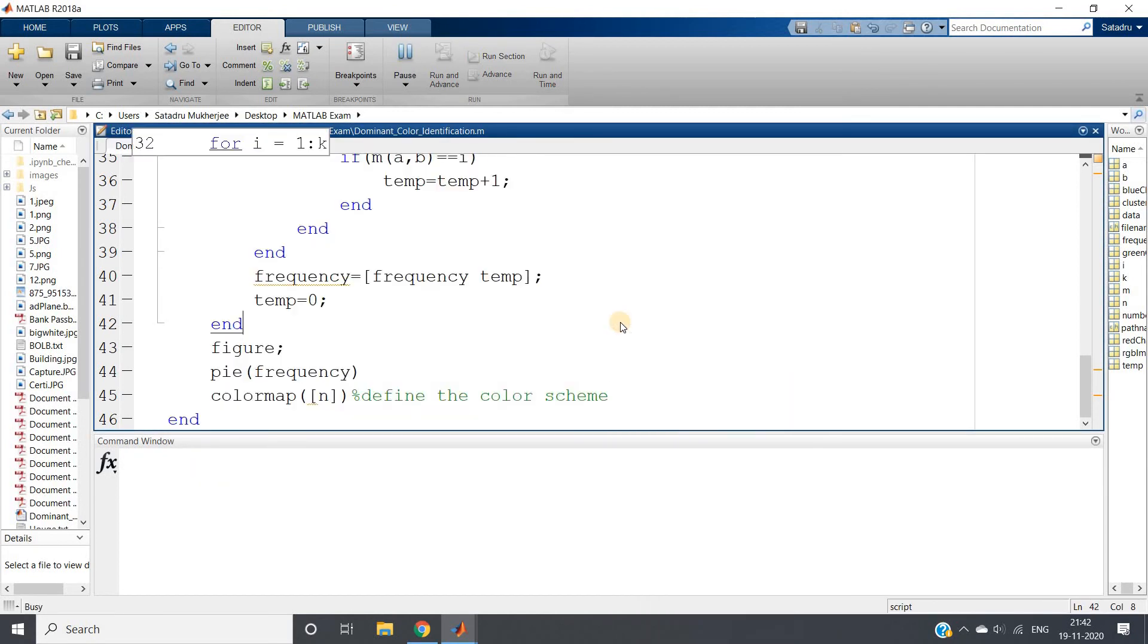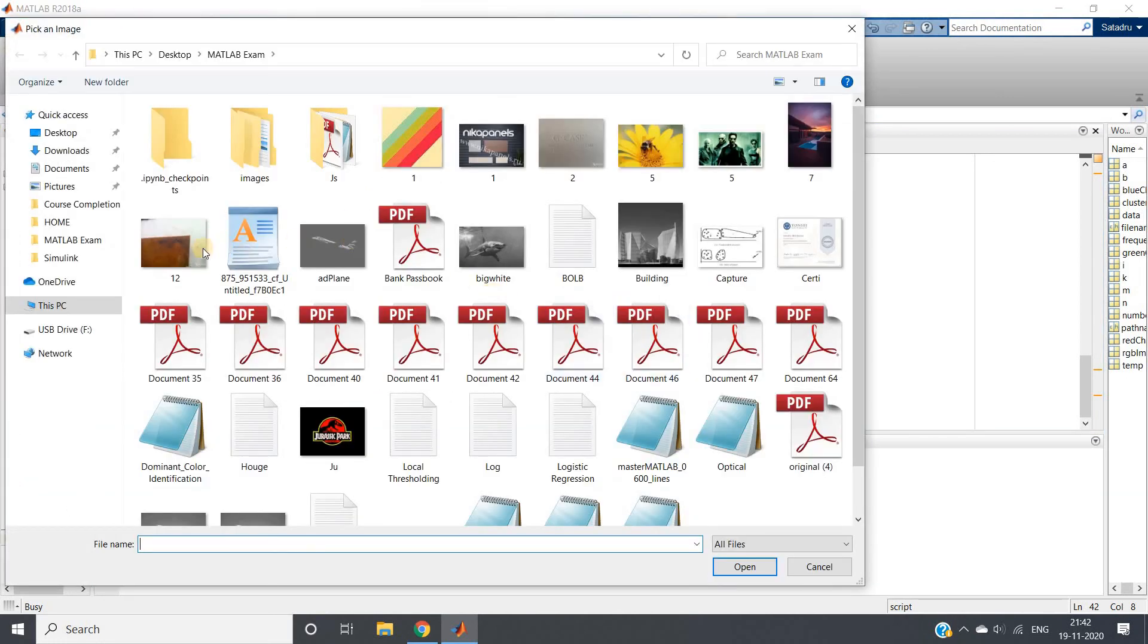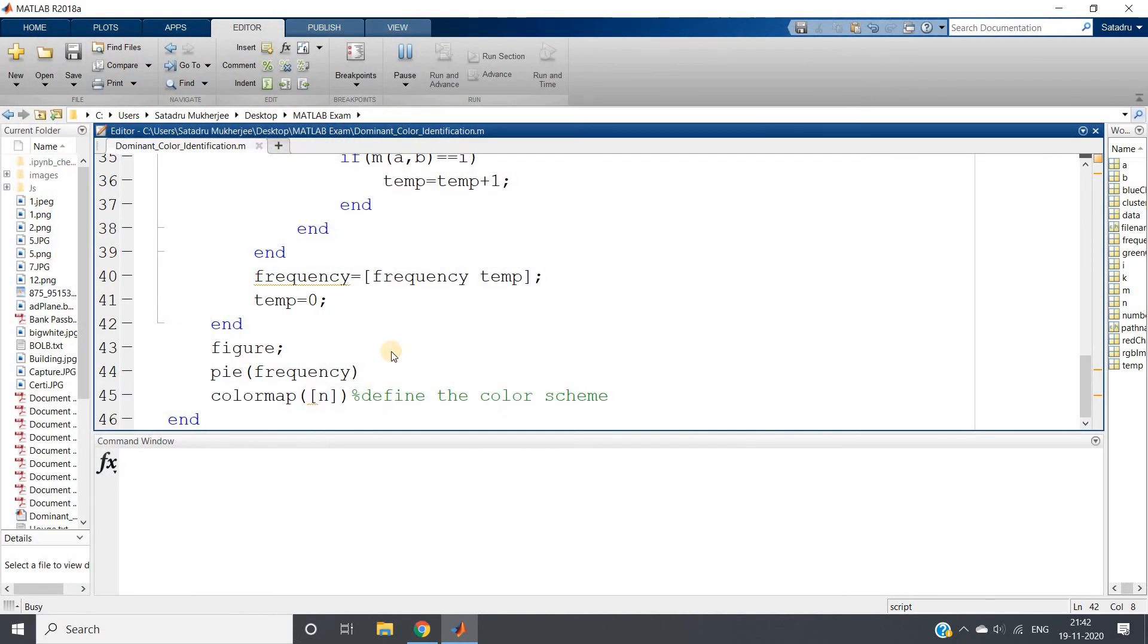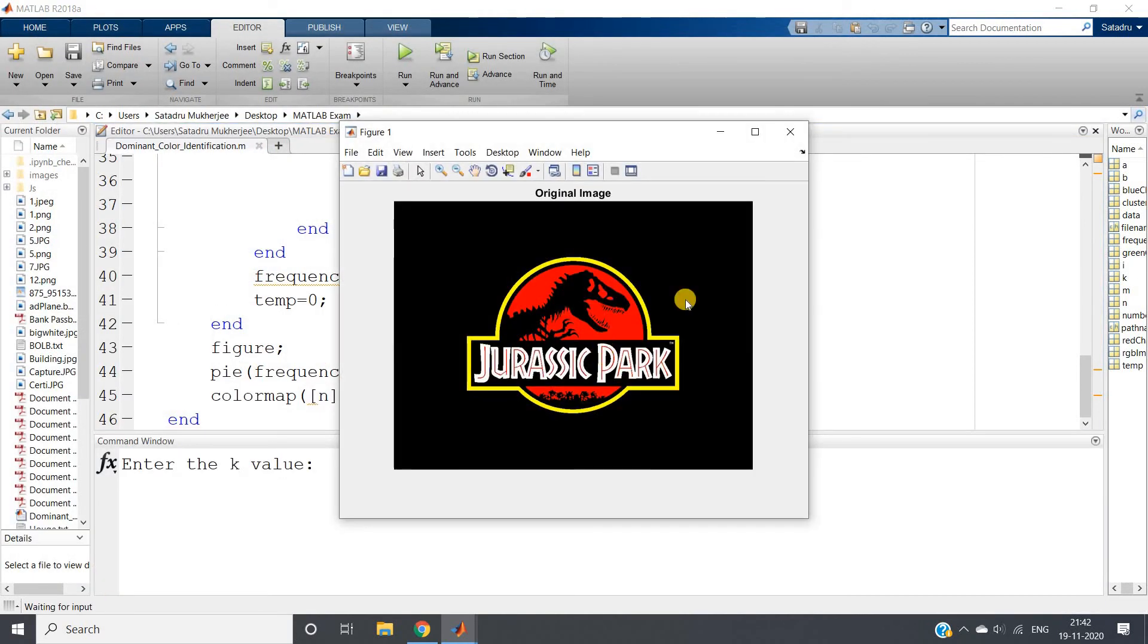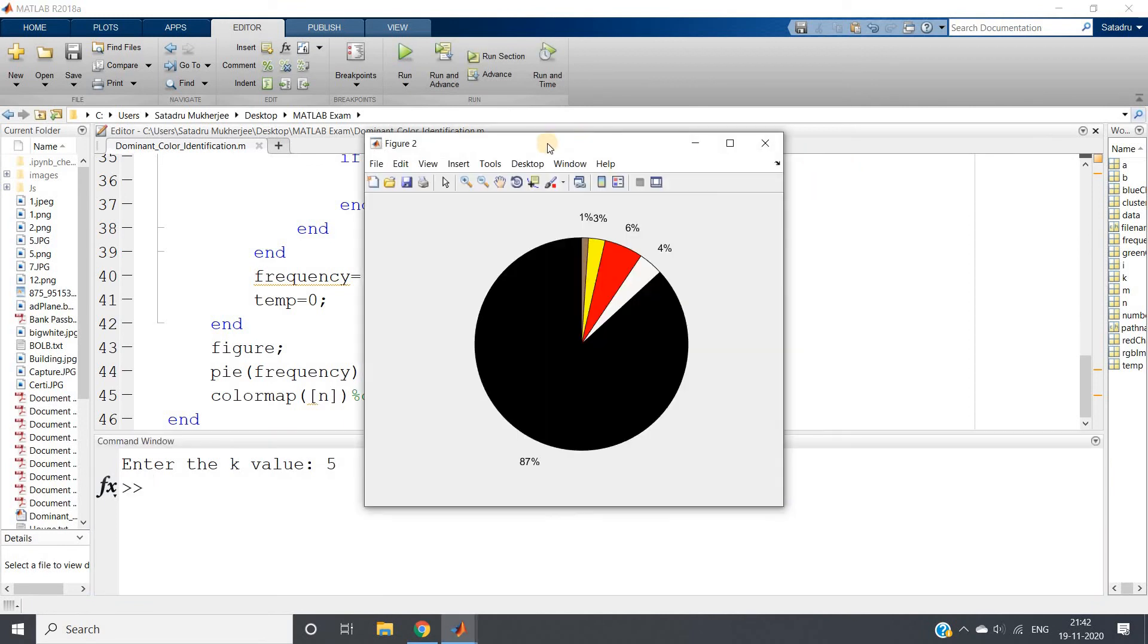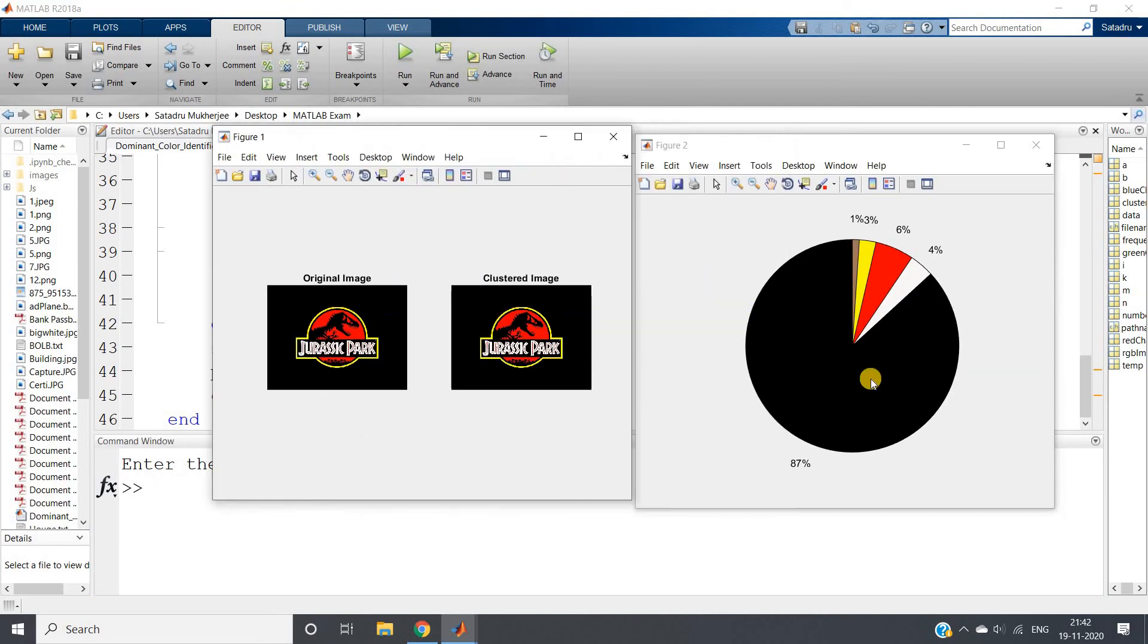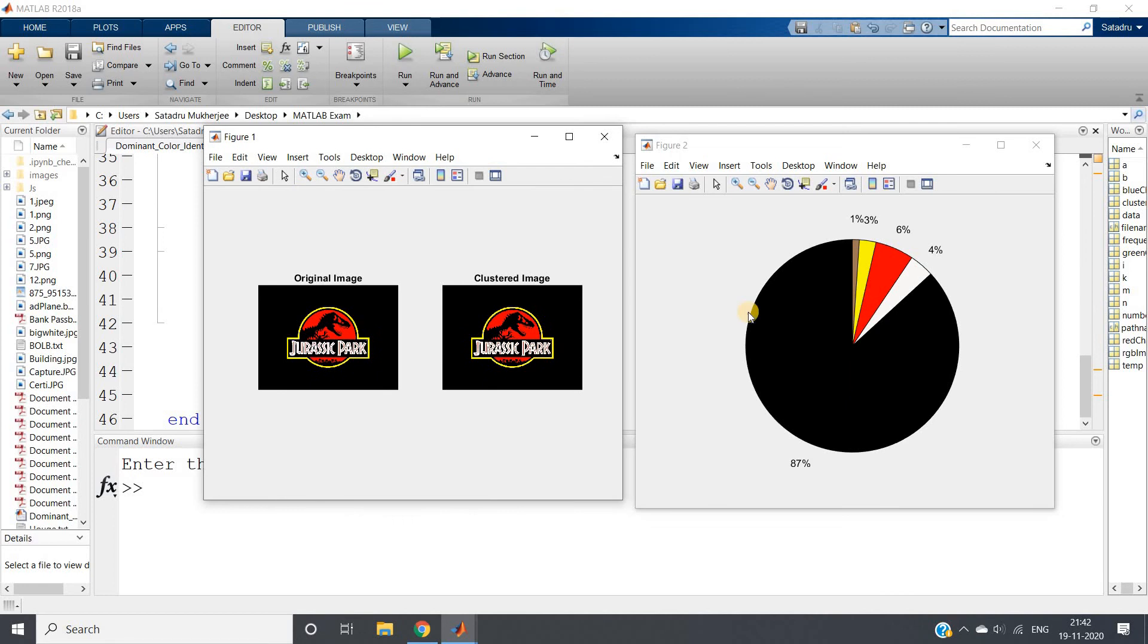Then again if I just run this code and take some other image, maybe this Jurassic Park image. It is quite clear black is dominating. Suppose I am giving k value as 5, I am giving randomly, you can play with this.